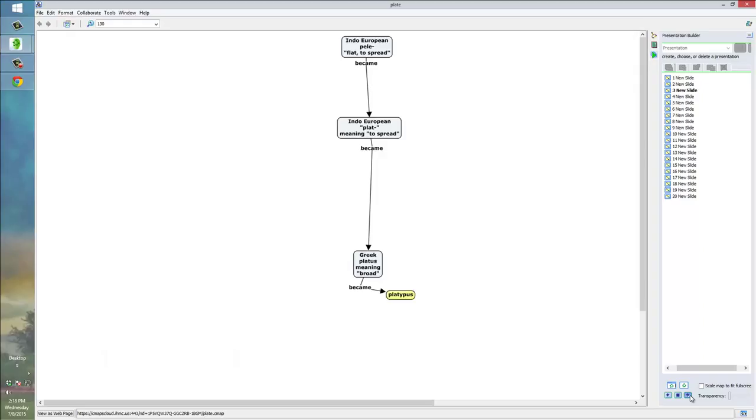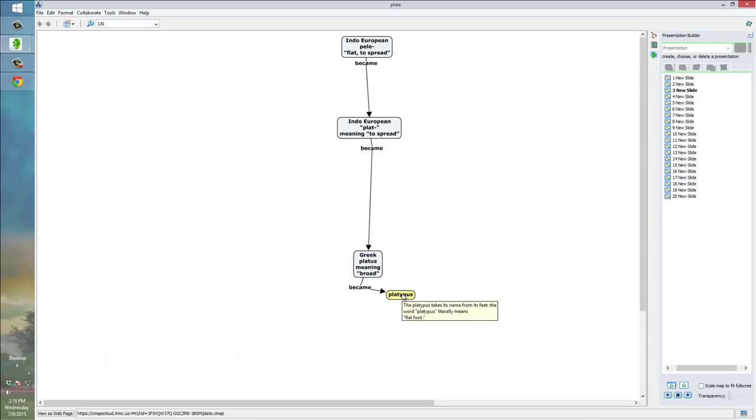Now, I've clicked onto the next slide, and we'll see that from the same Greek source that plate came from, it also turned into the word platypus. And, if we hover over this node, the platypus node, we'll see that this pop-up appears, and it says the platypus takes its name from its feet. The word platypus literally means flat foot. So, nodes in CMAP tools can also contain these pop-up notes, if you want.